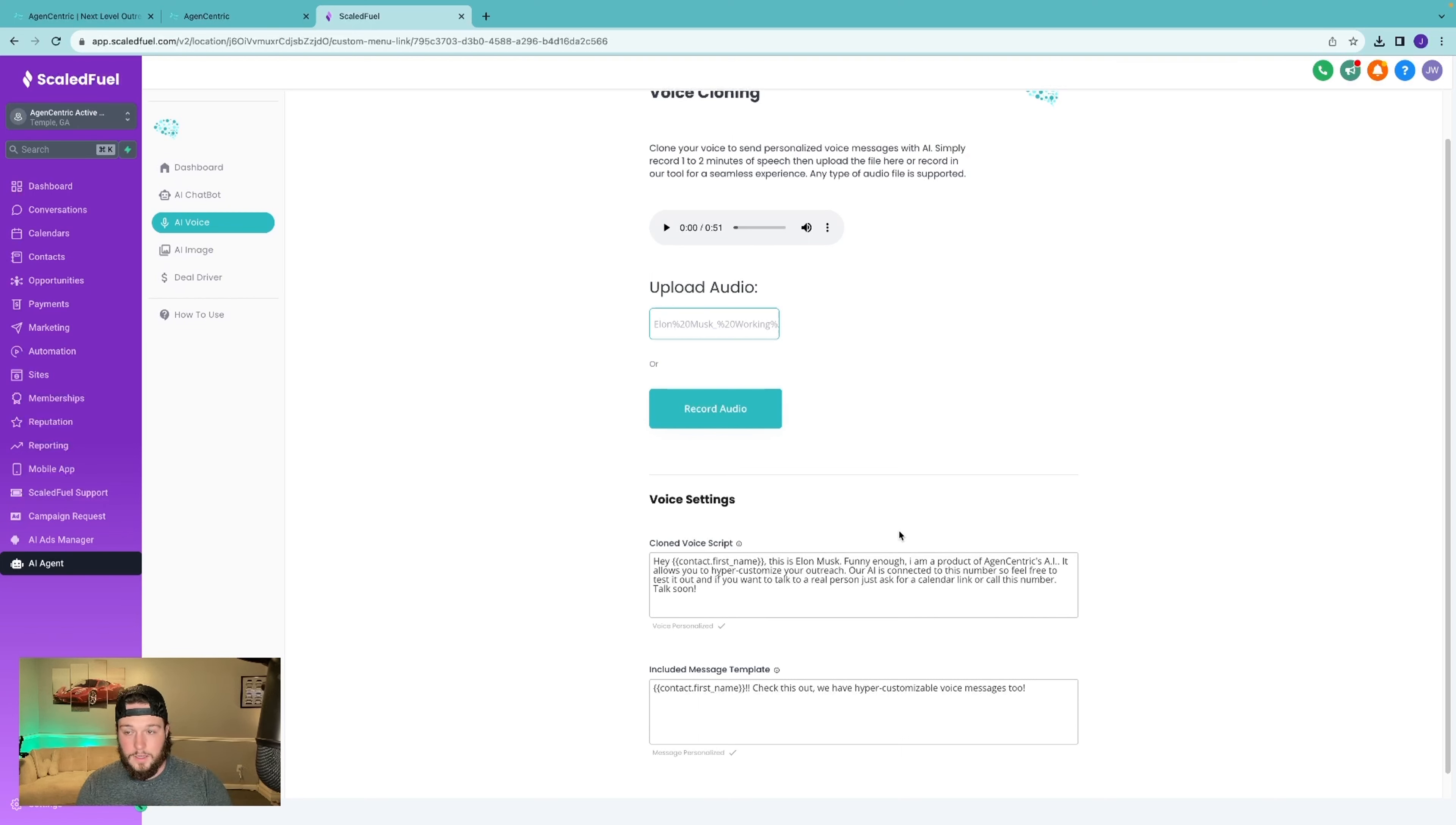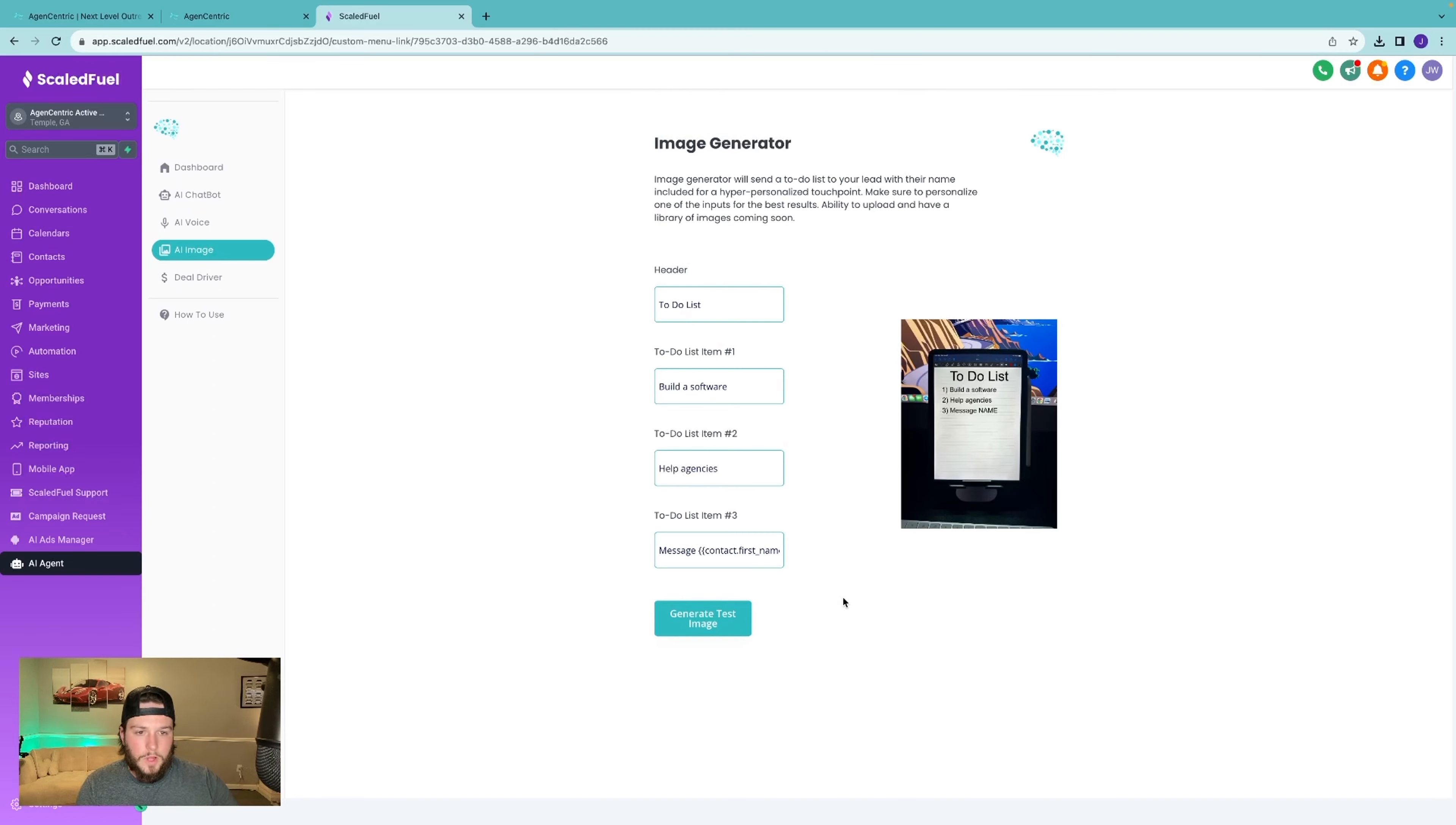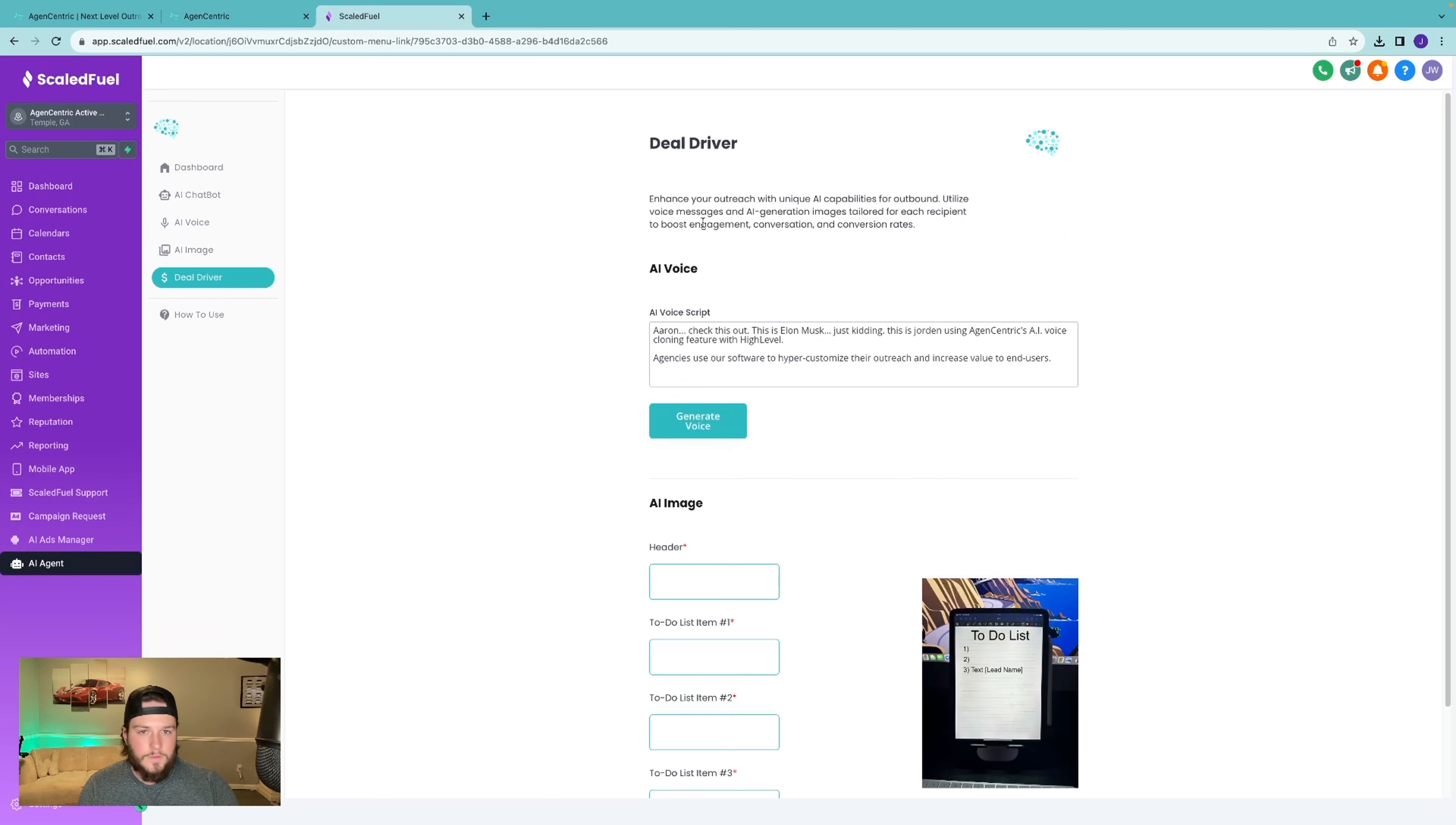So next is AI image. This is the ability to put your lead's name into an image. So it makes it look hyper customized. And again, this is something else that helps a lot with conversation rates and reply rates. So kind of the whole package of the AI has seen extraordinary, you can kind of see the percentages here, extraordinary increases in conversation rate, close rate, booking rate, all those metrics tend to increase.